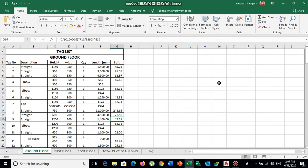Hello everyone, welcome back to my YouTube channel. Please subscribe and press the bell icon for more updated videos. Today our topic is duct tag list — what is a duct tag list and why it's important for HVAC engineers and contractors. If you are an HVAC engineer working with a contractor and you are on site to install or execute duct work, you must know about the tag list.